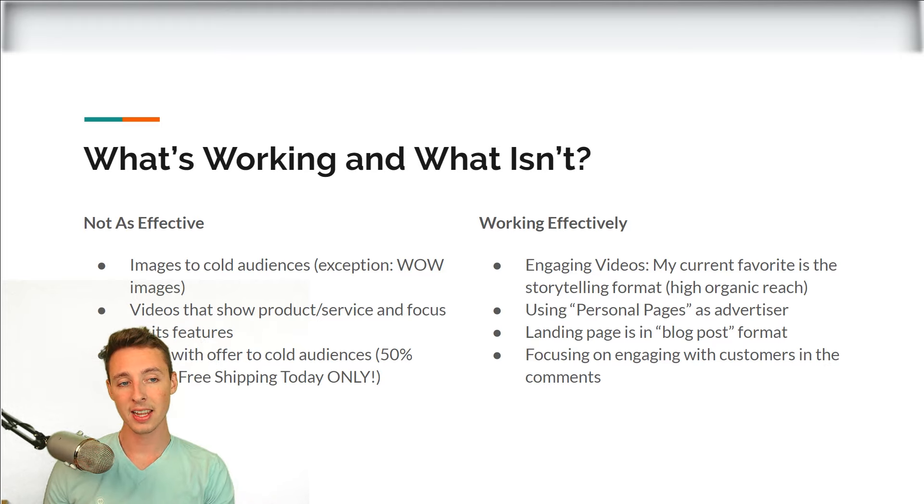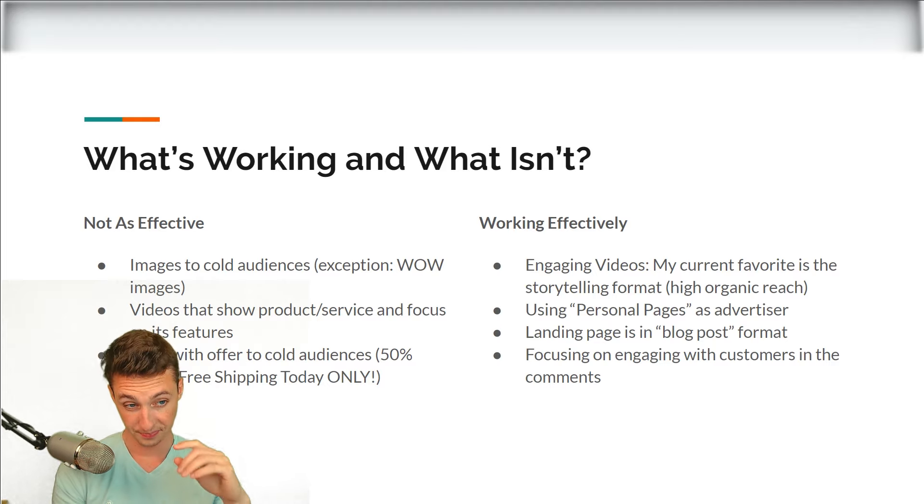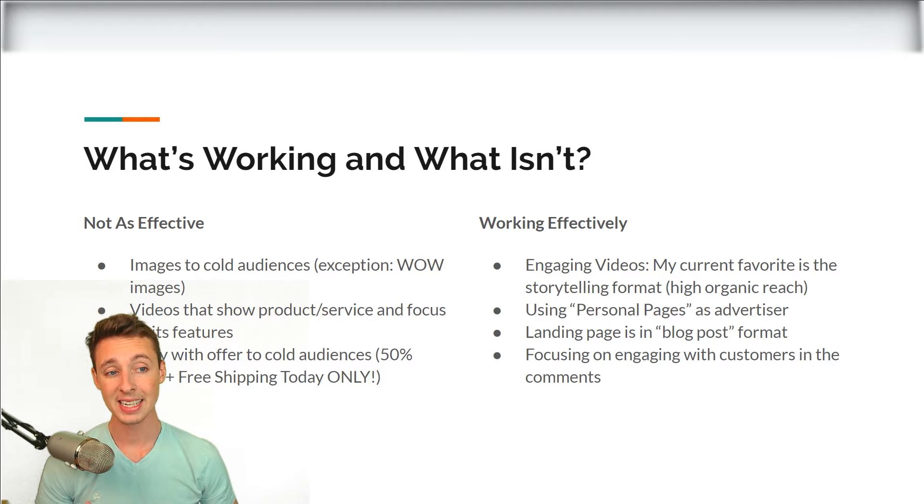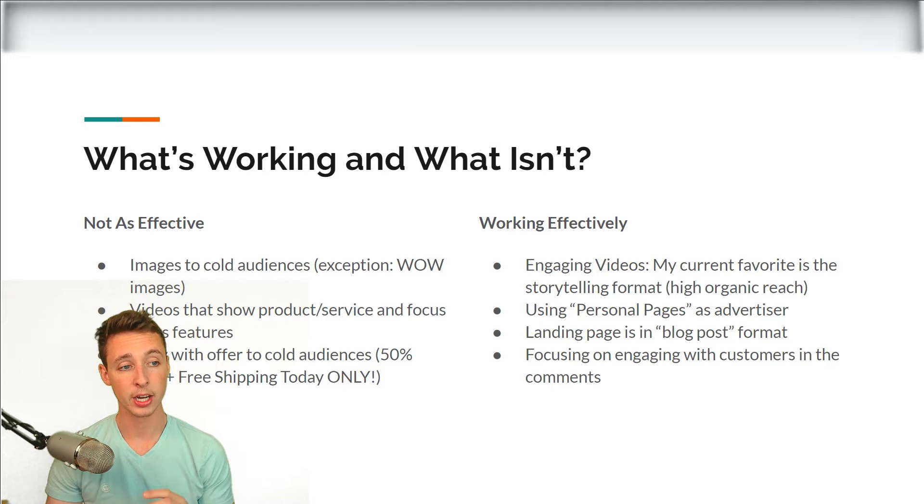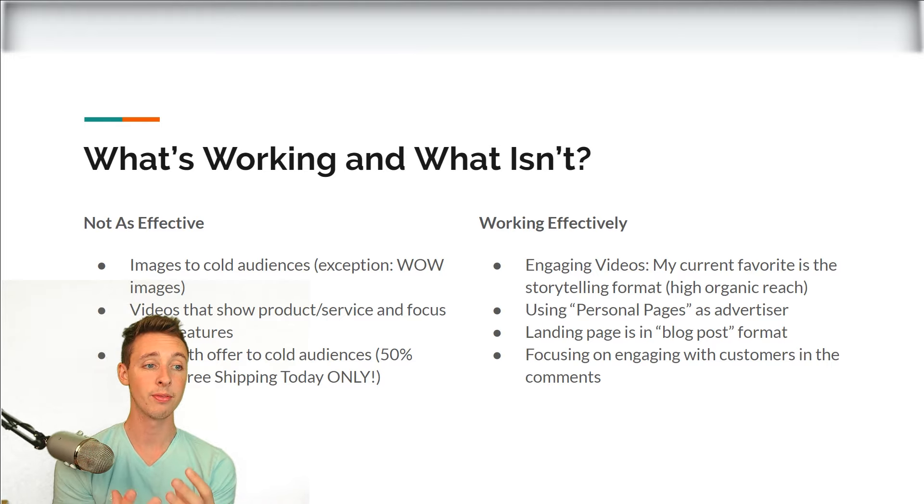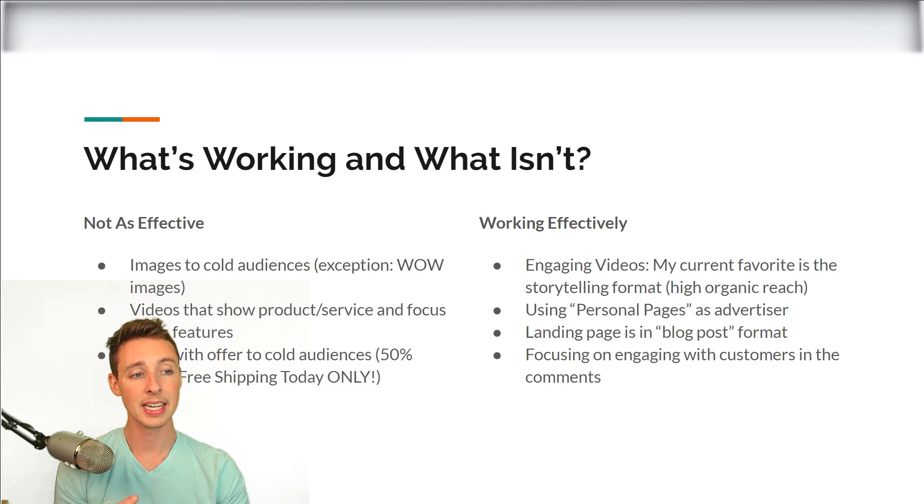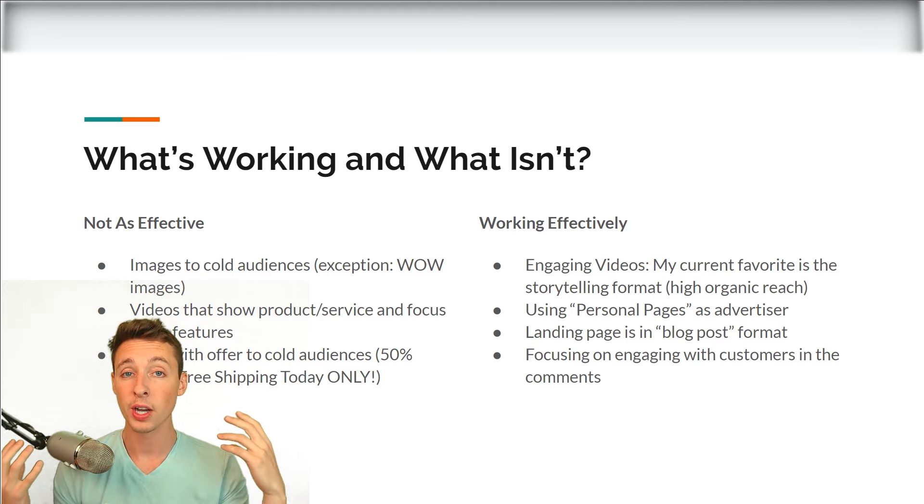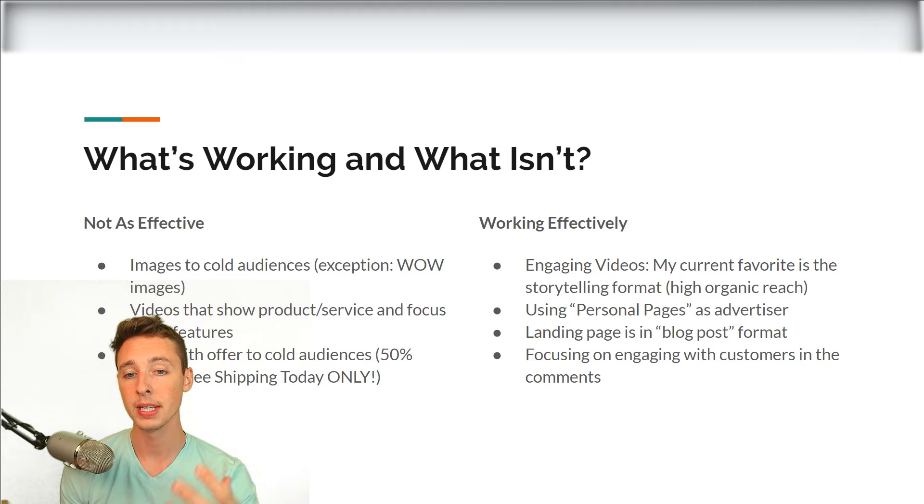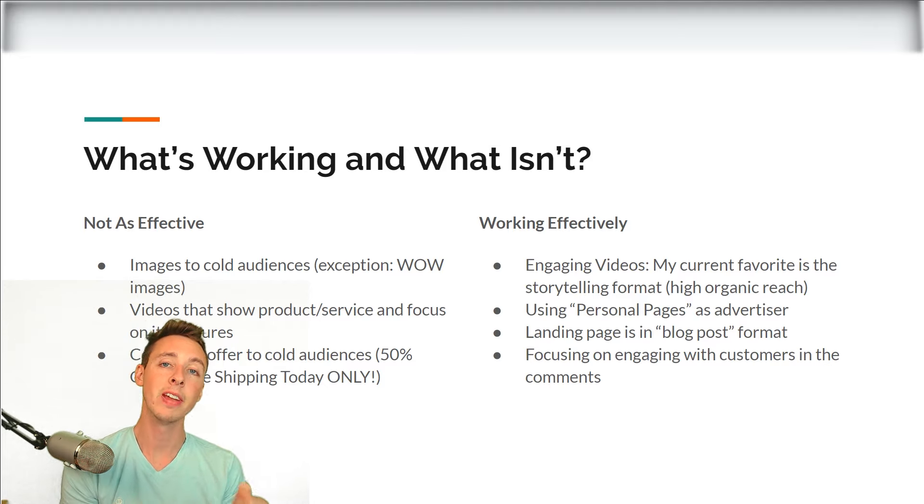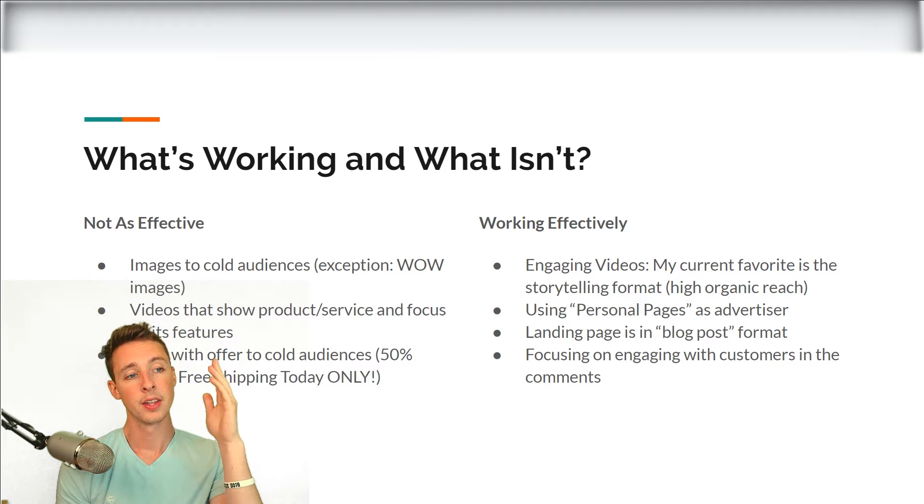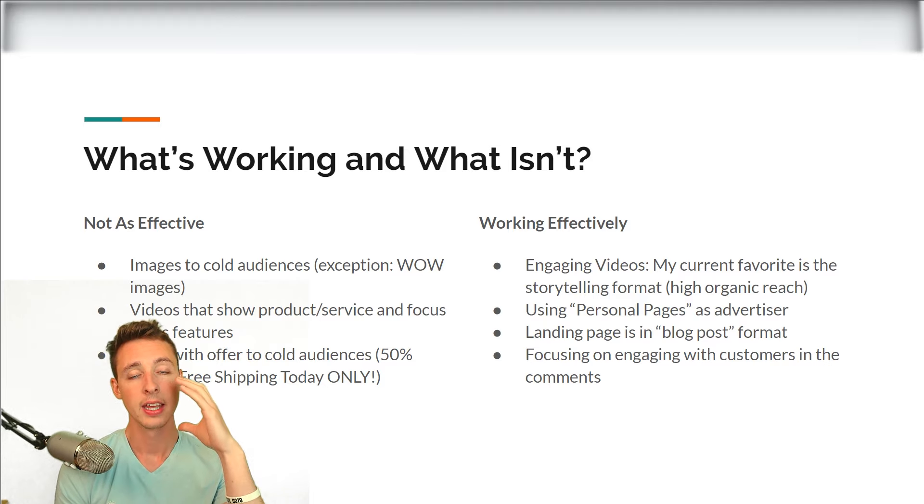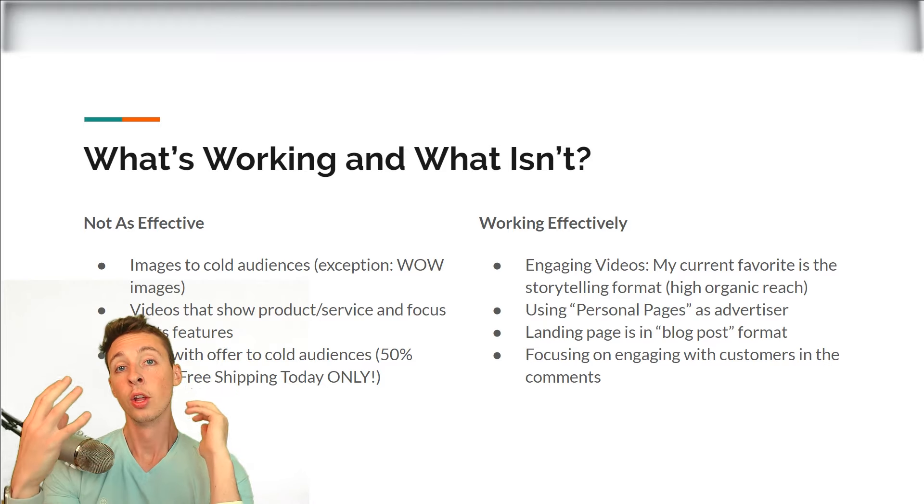So with that said, now that you know what isn't effective, what is effective? The main thing is engaging videos and my current favorite is the storytelling format. The reason being is it has a very high organic reach. Facebook loves this. And this isn't just me looking at my data and guessing Facebook loves this. Facebook has publicly said they're placing a focus on organic engagement and reach.